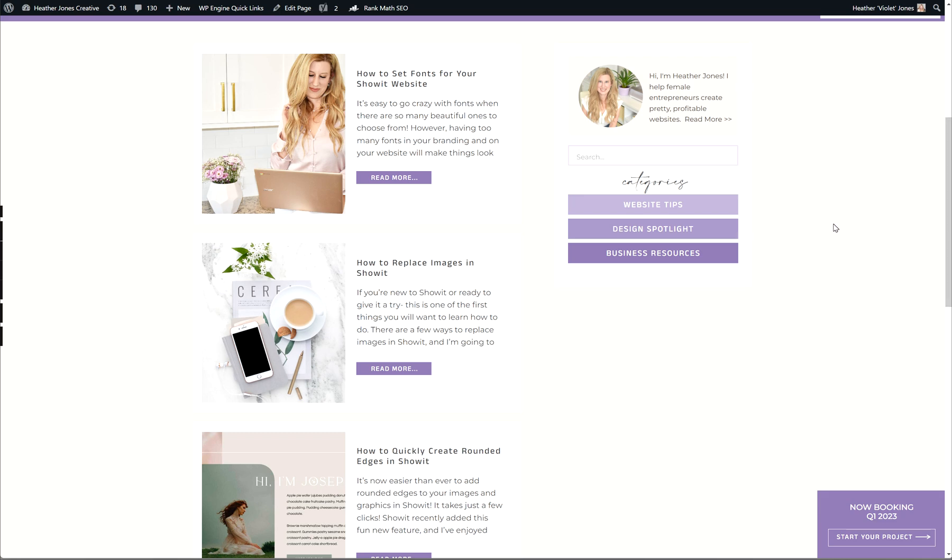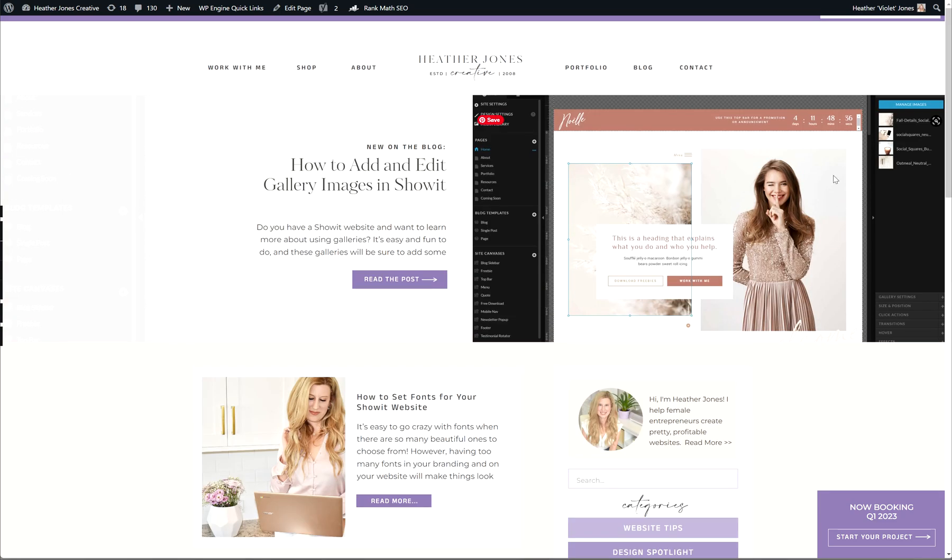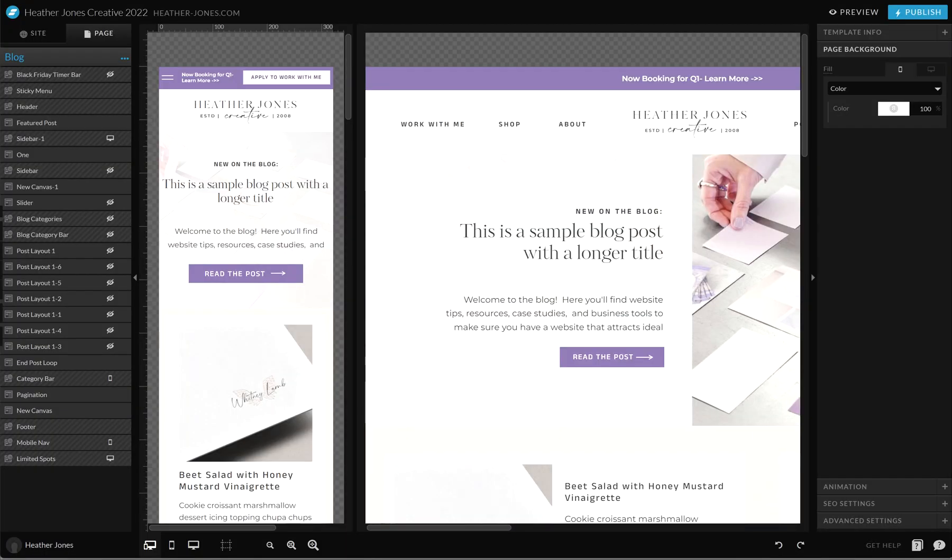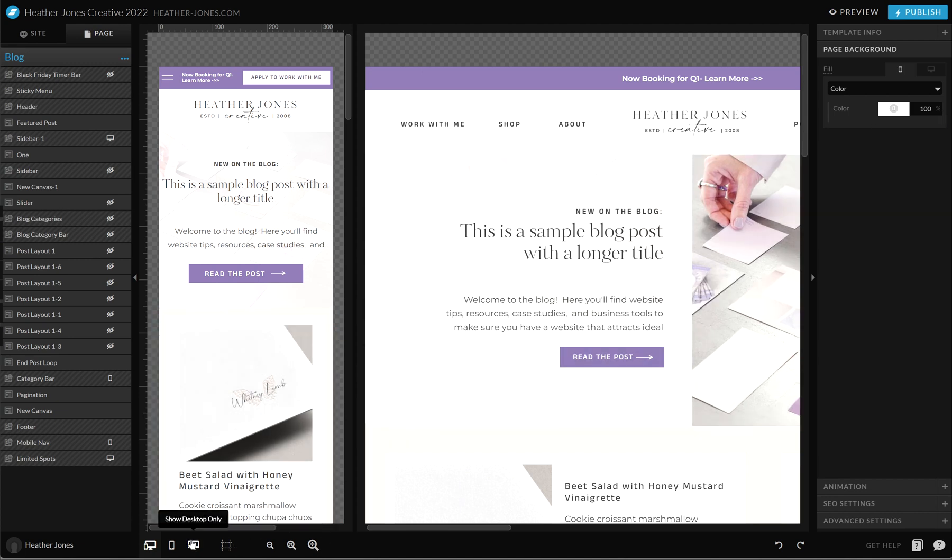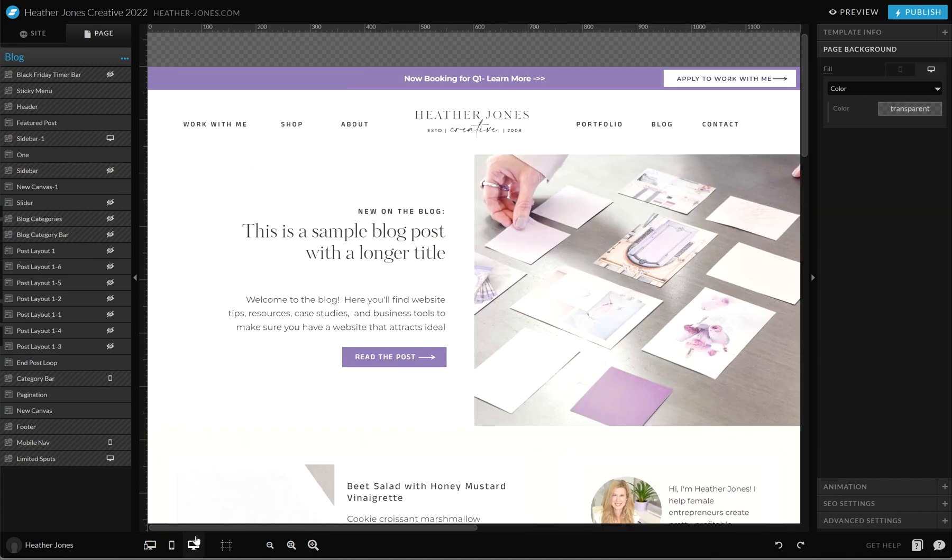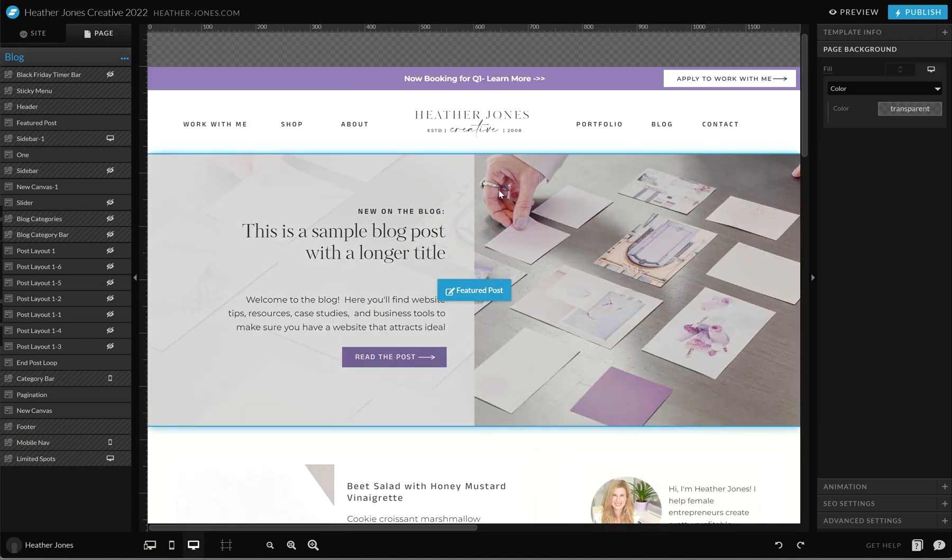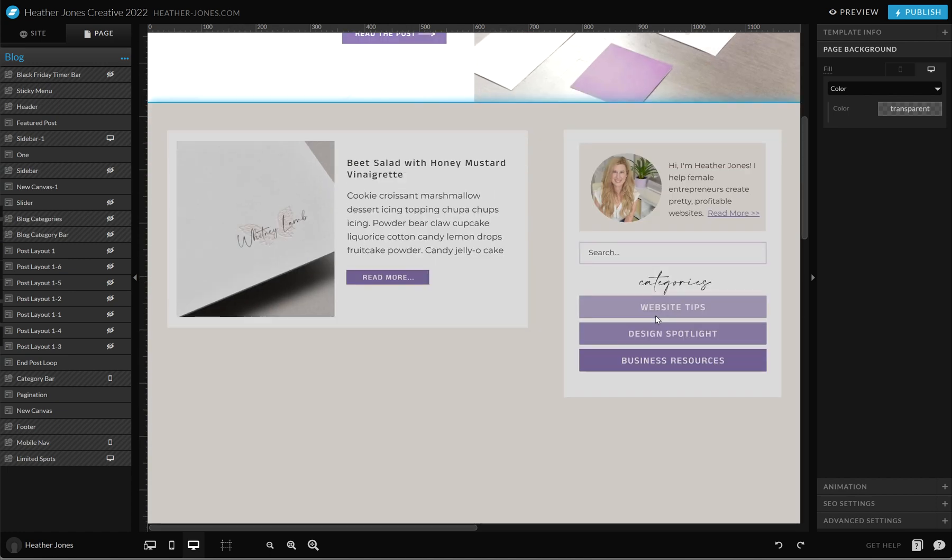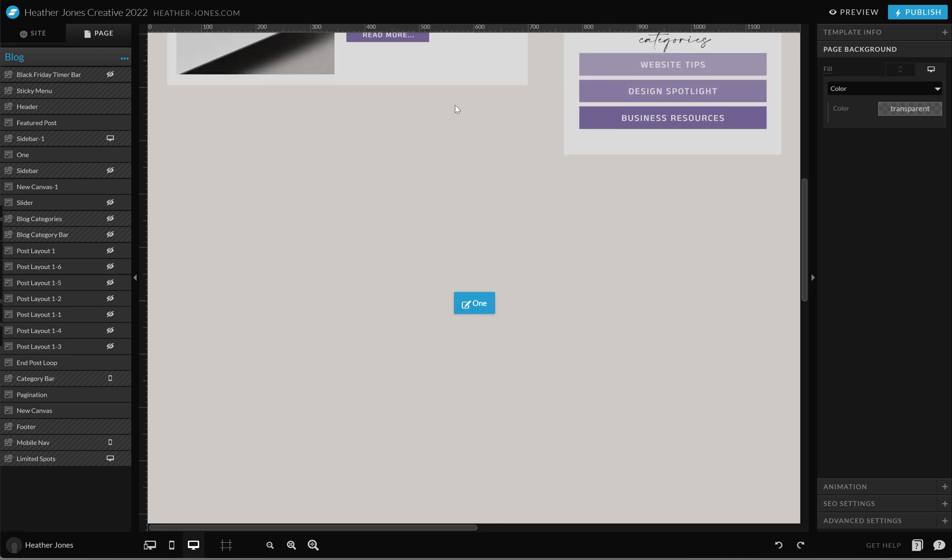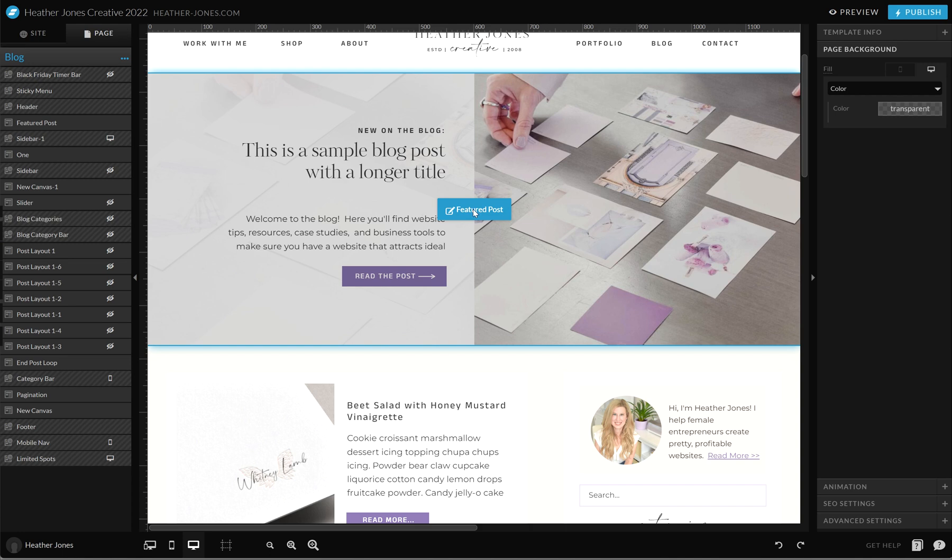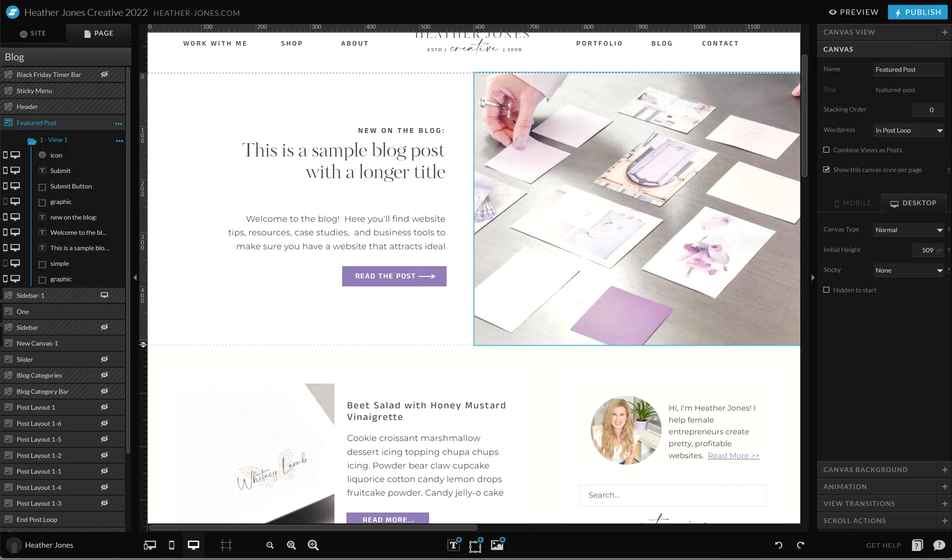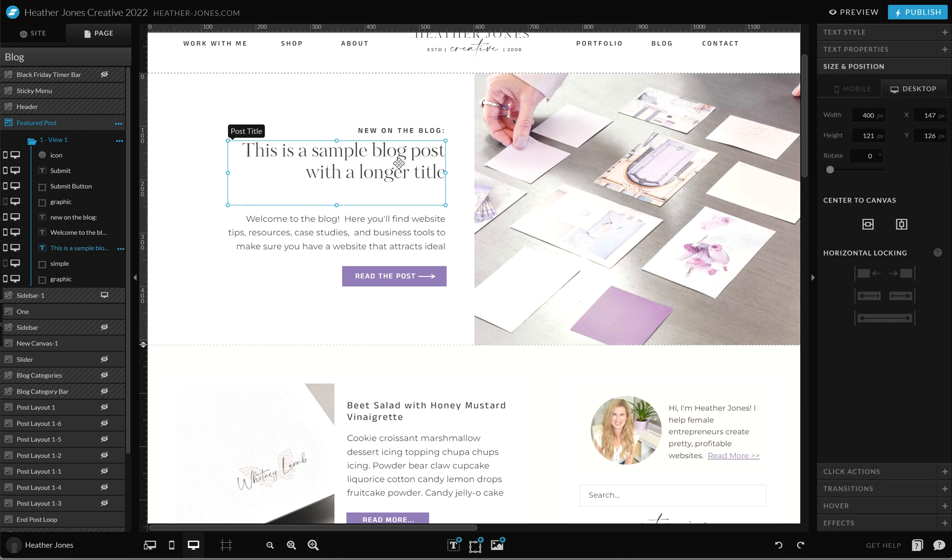Right now I want to explain to you how you can publish a blog post and have it feed directly into your Show.it website. First I want to hop behind the scenes of my Show.it website and show you the blog page. This is the blog template, and I have a featured post here and then additional posts will fill in as they're published.